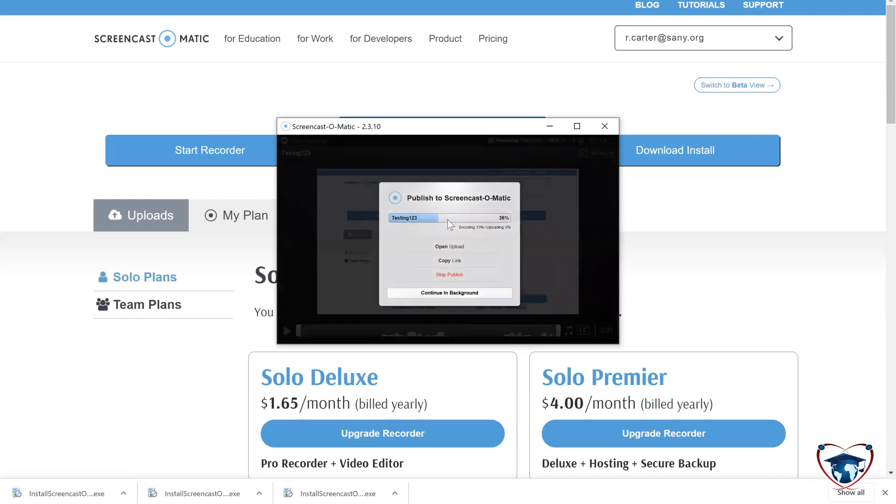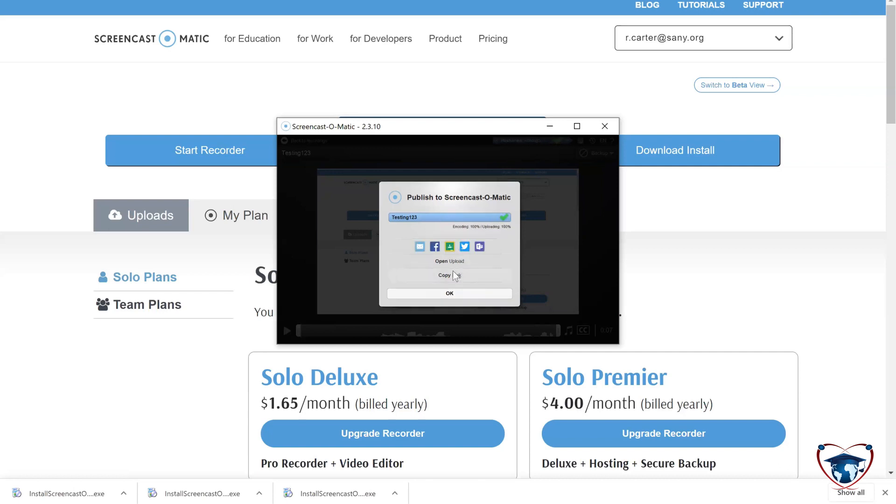And you can see that it's publishing right away. I'm going to copy the link for the video. Now, why is that important?